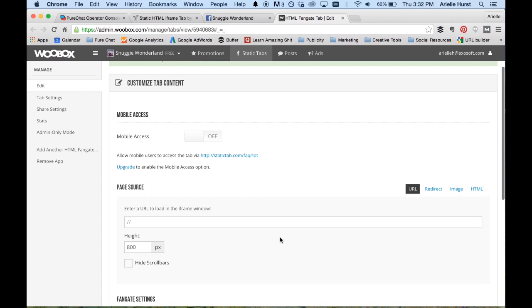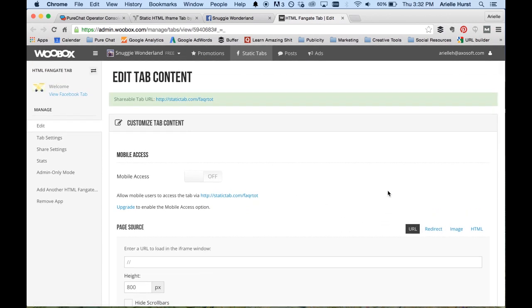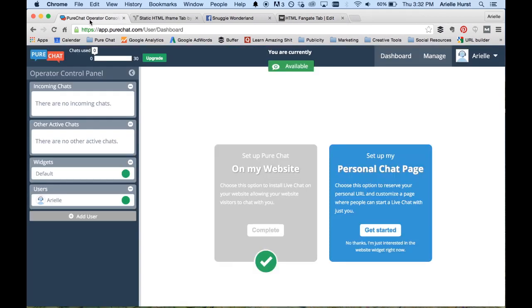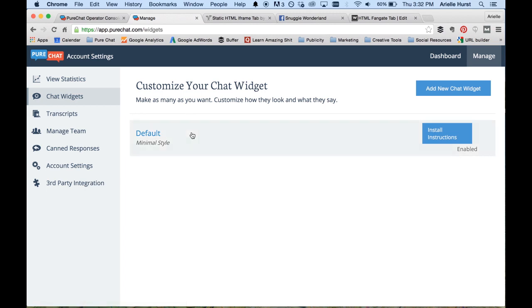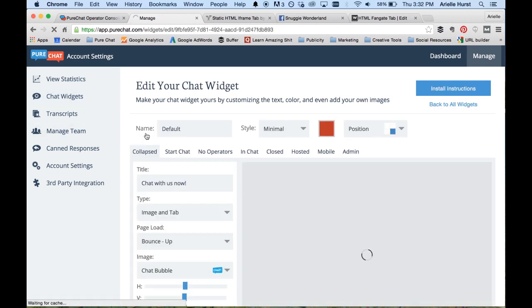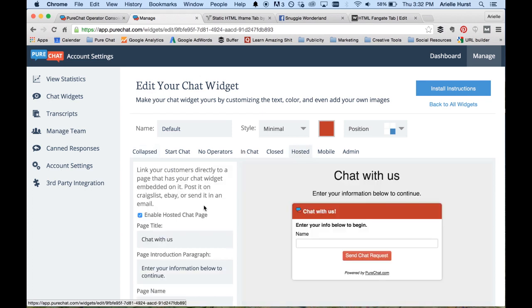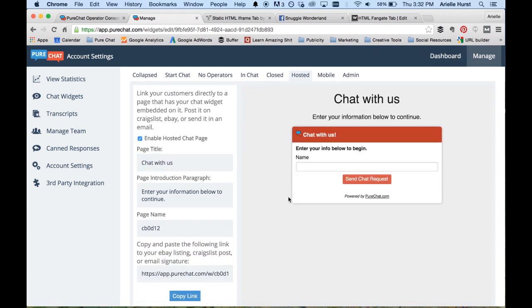What we're going to do is go over to Settings and update some of the information. It says it's looking for a page source and asking for a URL. So we're going to go get your chat widget's URL from Pure Chat. Go over to your dashboard, click on the Manage tab, navigate to Chat Widgets, and click on whichever chat widget you'd like to use on your Facebook page. You can use an existing one or create a whole new chat widget for Facebook. Click on your chat widget, go over to the Hosted tab, and we're going to update some of the text here.